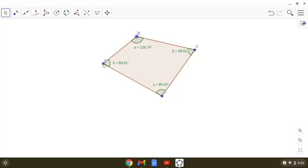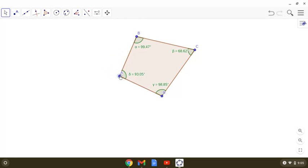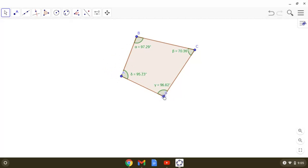What about all right angles — 90 degrees each? Yes, we can have that. And what would that type of quadrilateral be?